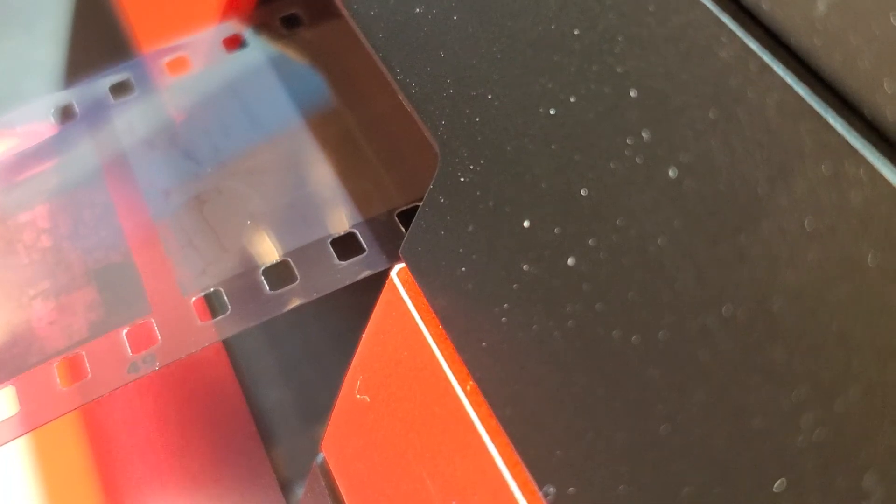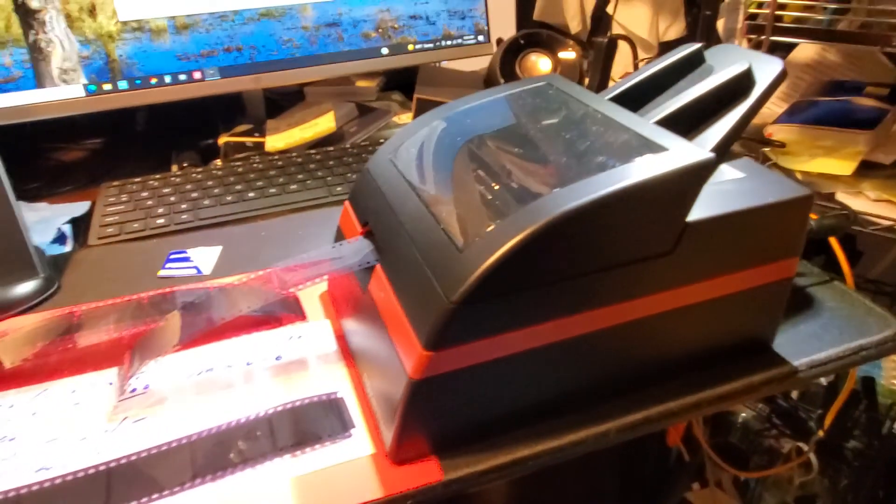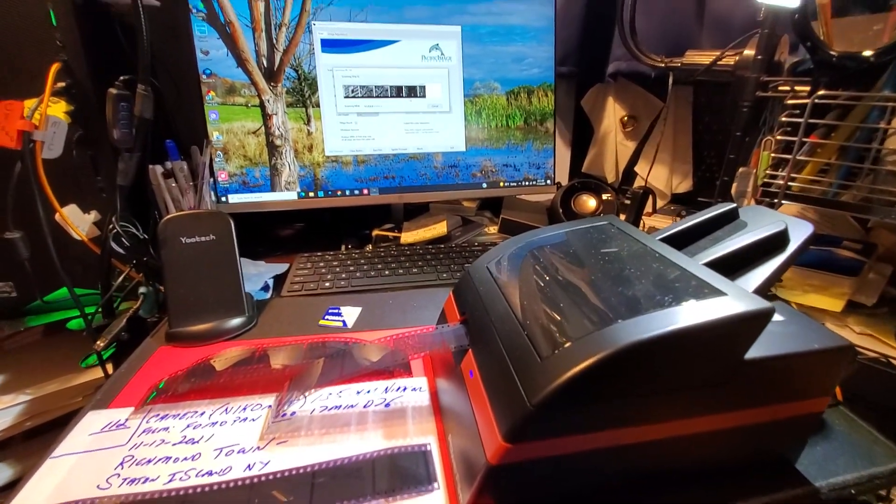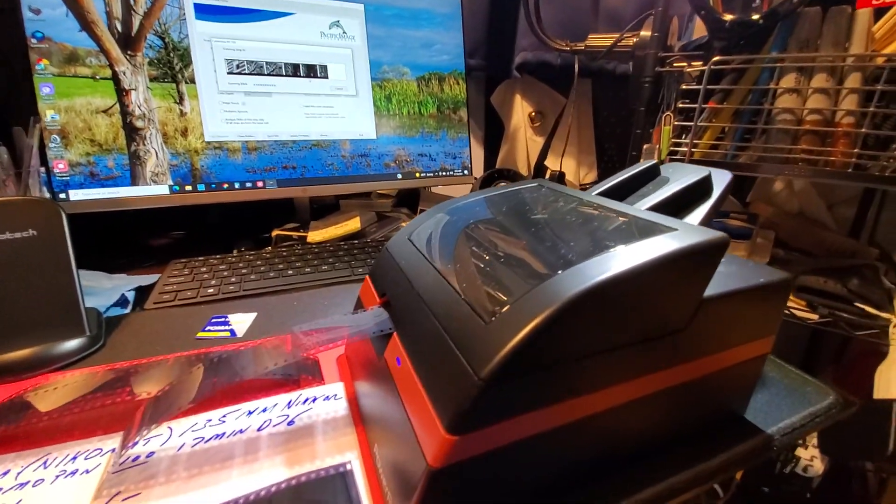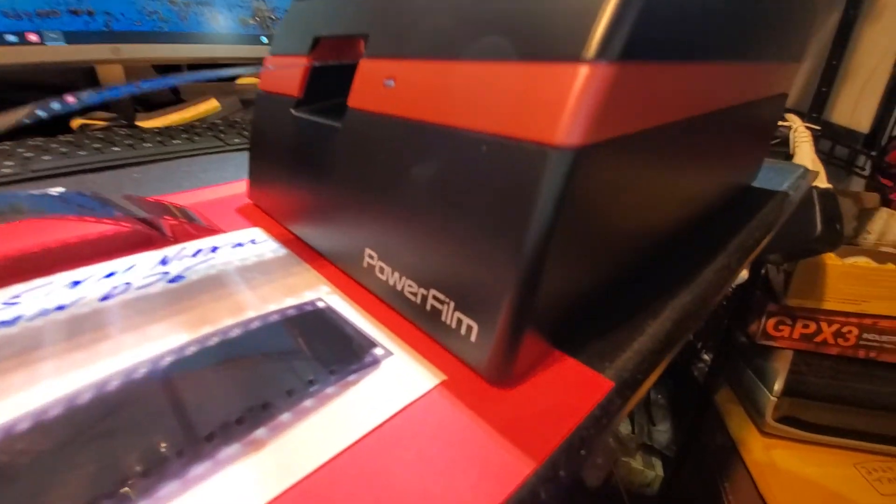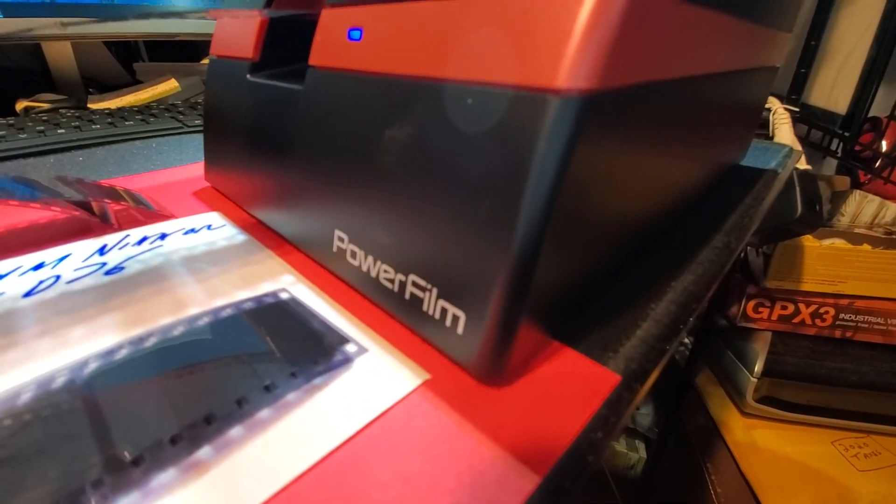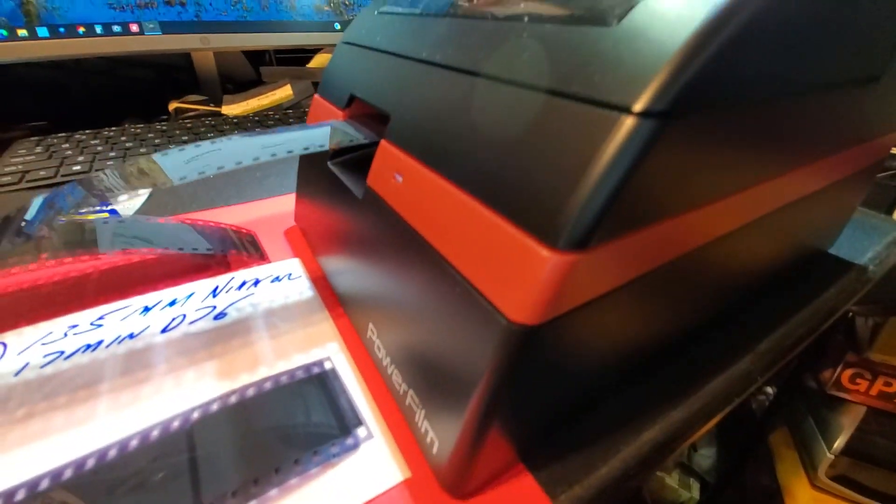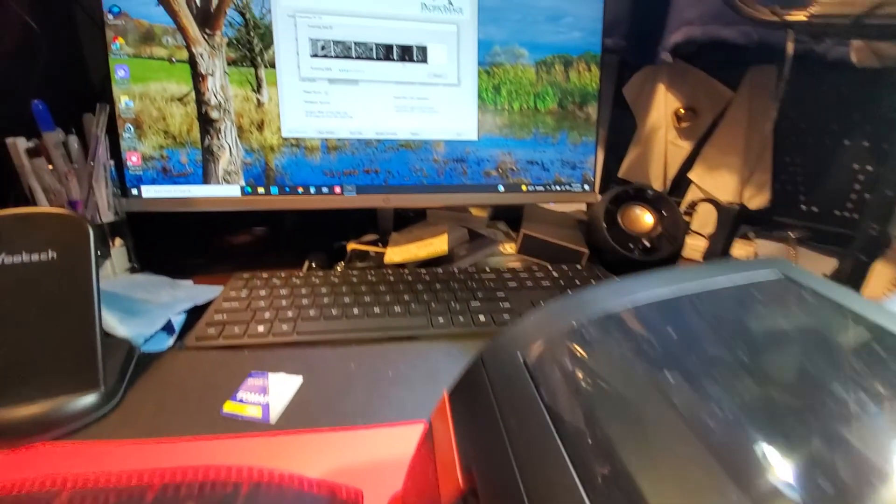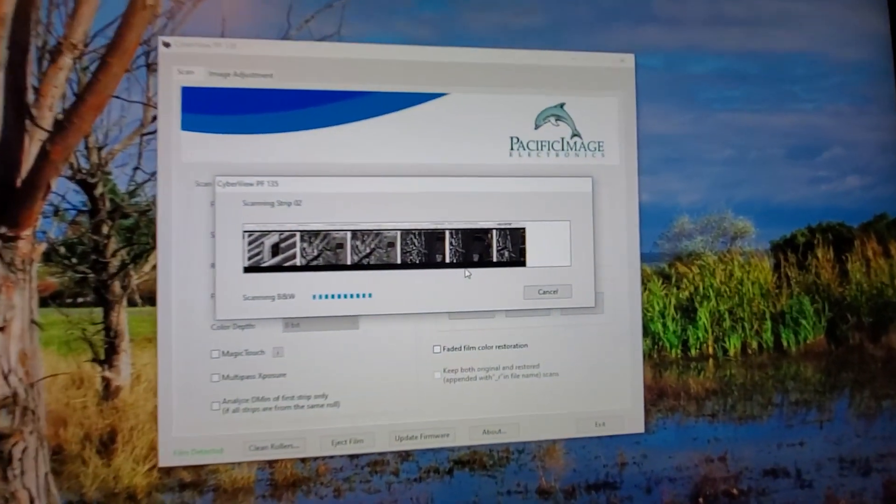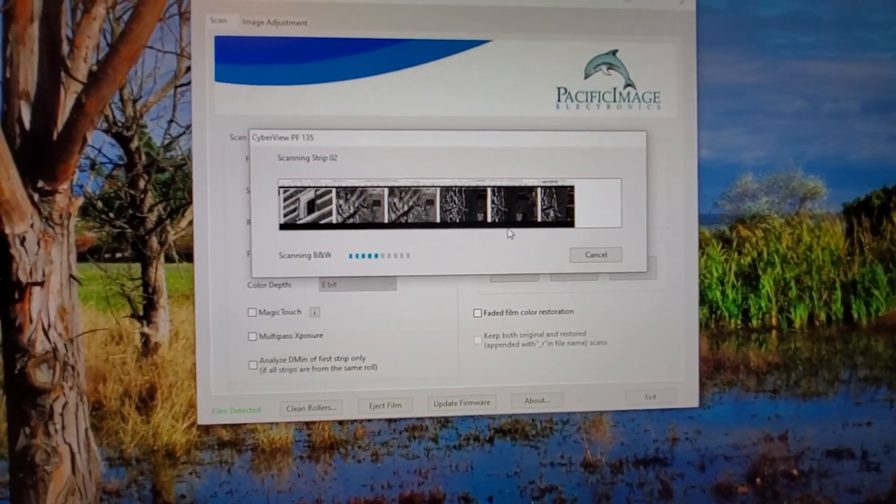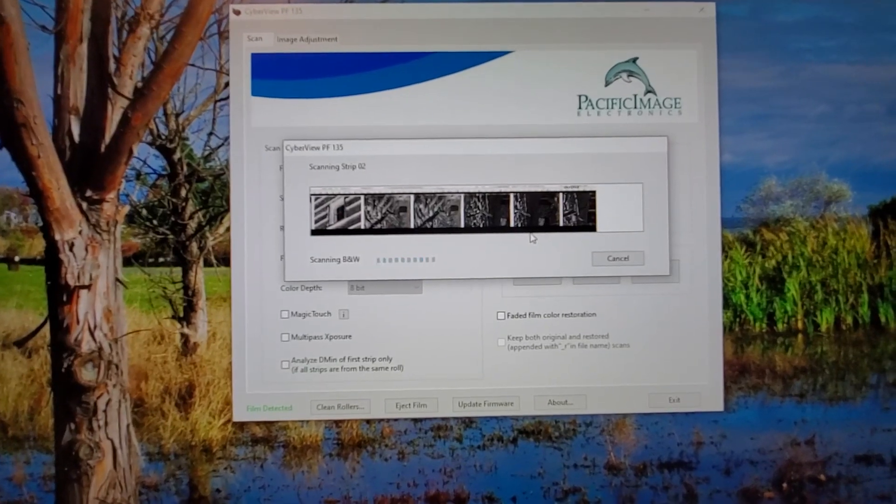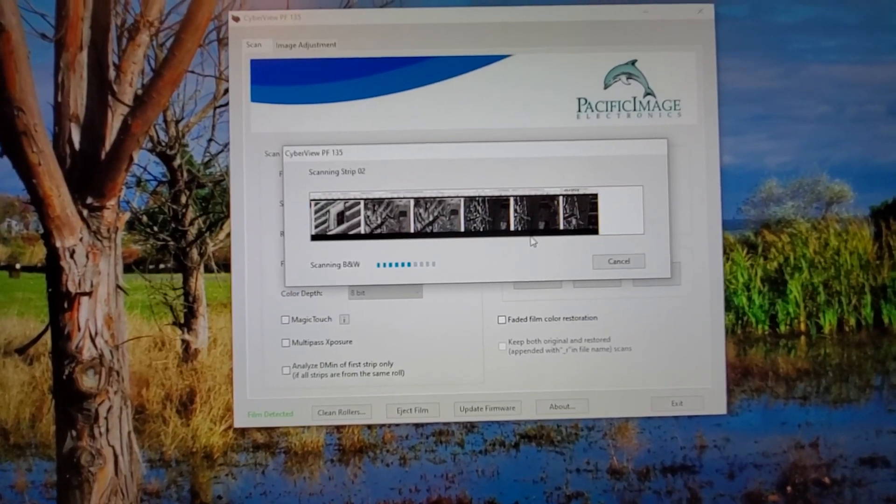That is how slow it moves when you have it on high resolution. And you know what? Well worth it. Well worth it. All right, guys. So this has been a demonstration of PowerFilm 35mm film scanner. Brought to you by Pacific Image Electronics. The software is Cyberview PF135.